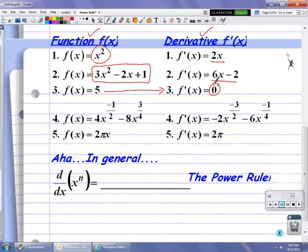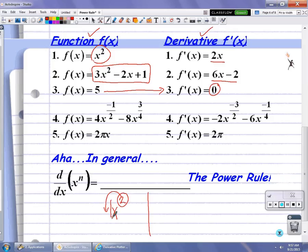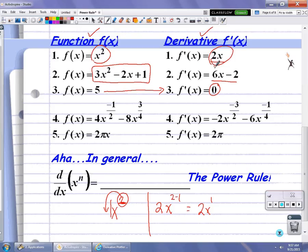Hopefully by now you recognize the pattern. For example, if we look at number 1, x squared: take the power and multiply it by the coefficient — the coefficient is 1, so 2 times 1 is 2. Now we take the power that was originally there, decrease it by 1, and we get 2x to the first power, which is the derivative. Notice that in all of these cases we have power functions, and we're going to apply what is called the power rule.